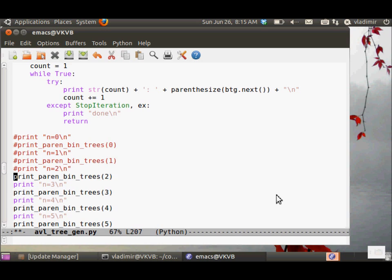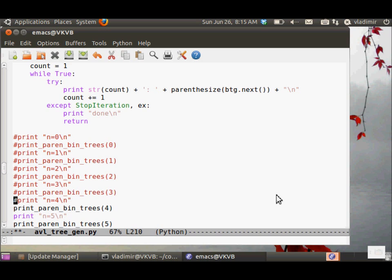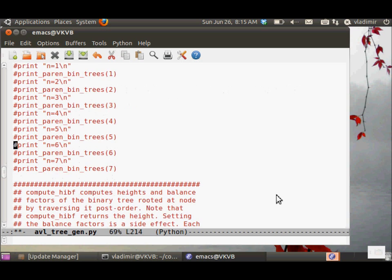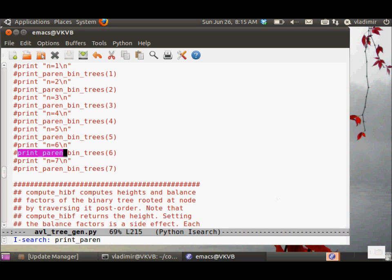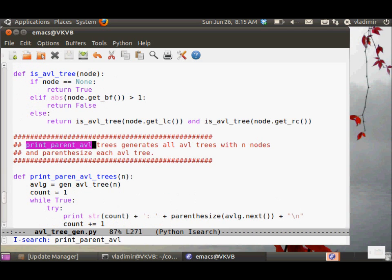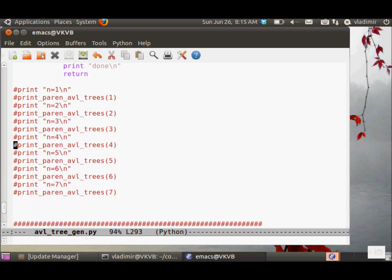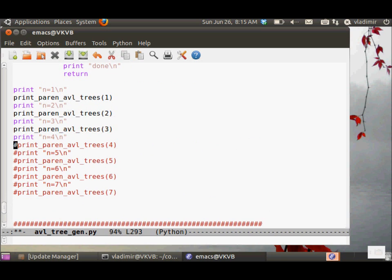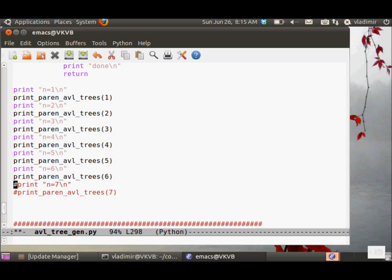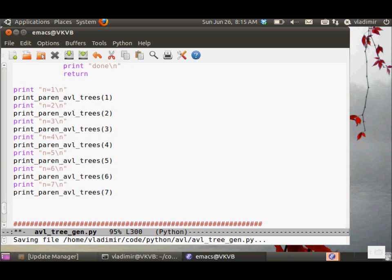Print_paren_AVL_trees. That does the same thing, but it prints out only the AVL trees.